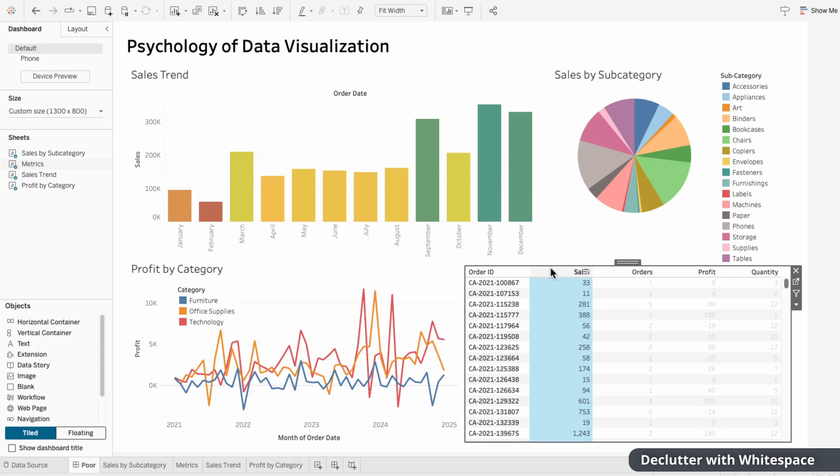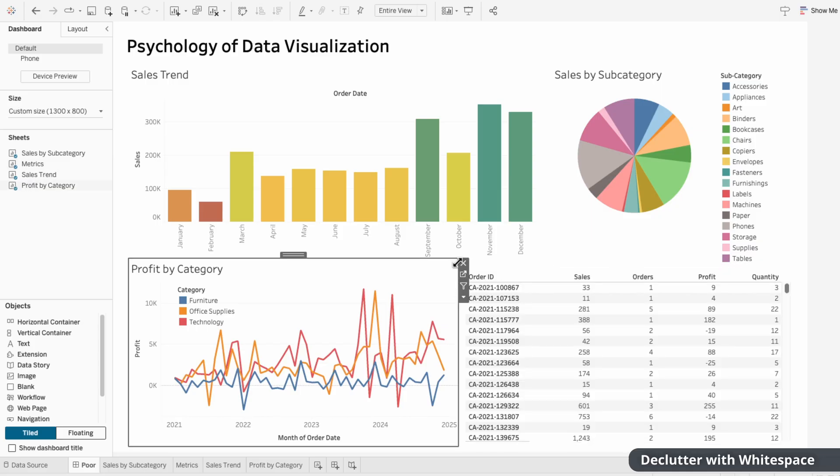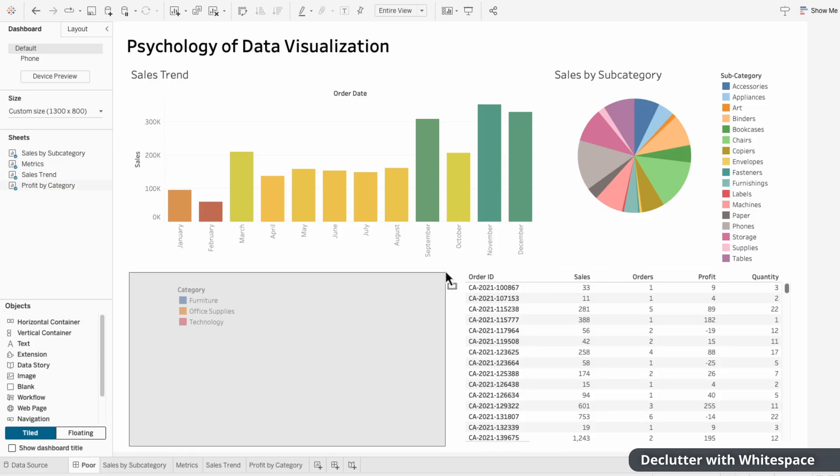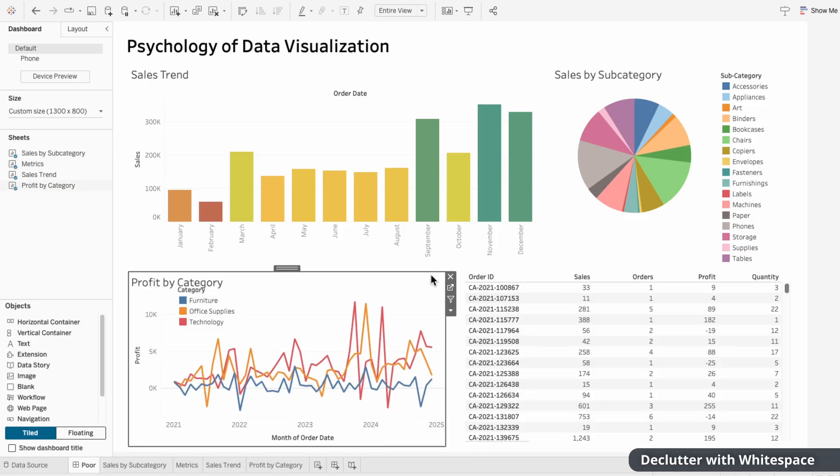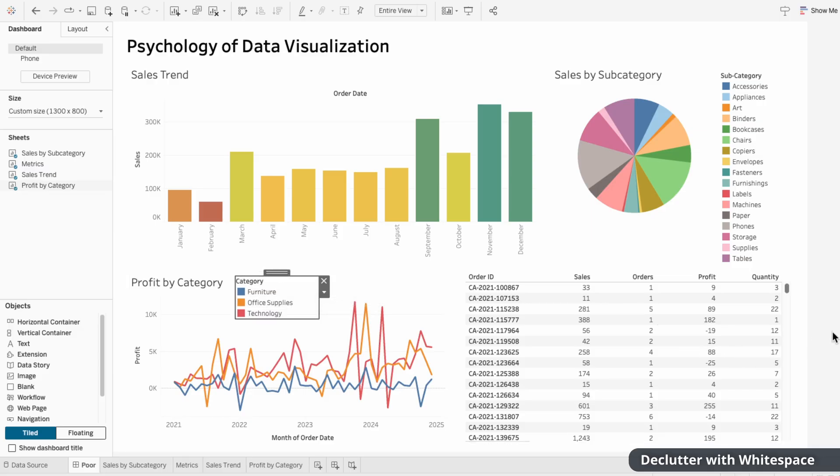The Gestalt principles, specifically proximity, tells us that elements that are too close together feel cluttered. And white space reduces the cognitive load, making it easier to focus on what matters.